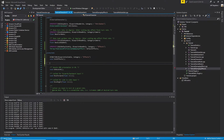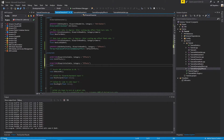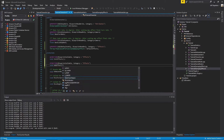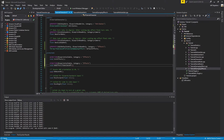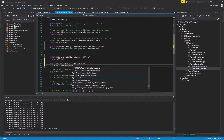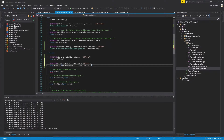Let's switch back over to our header file and create a function that does that. This is another UFUNCTION that will be blueprint callable with category Effects. We'll call this function Add Effect. It'll take one parameter of type TSubclassOf UTutorialGameplayEffect, or whatever you decided to call your gameplay effect class.